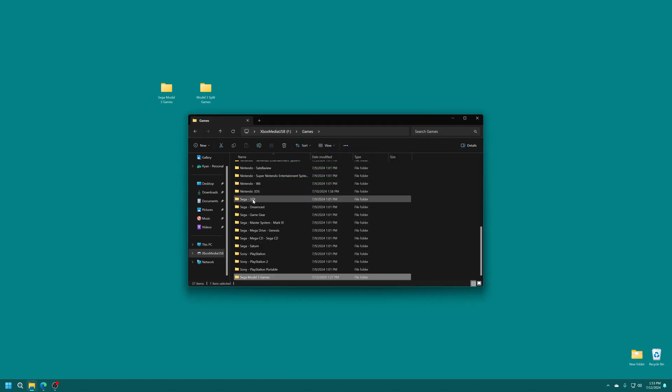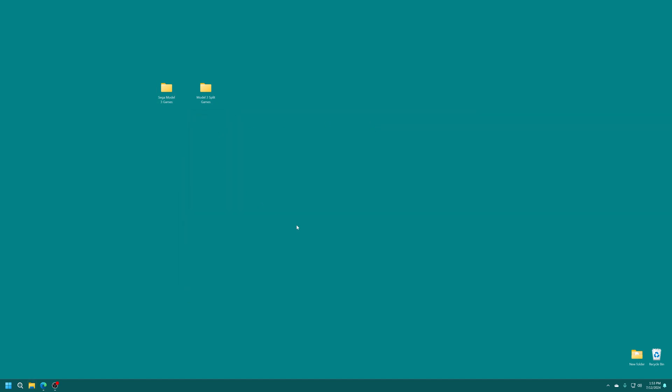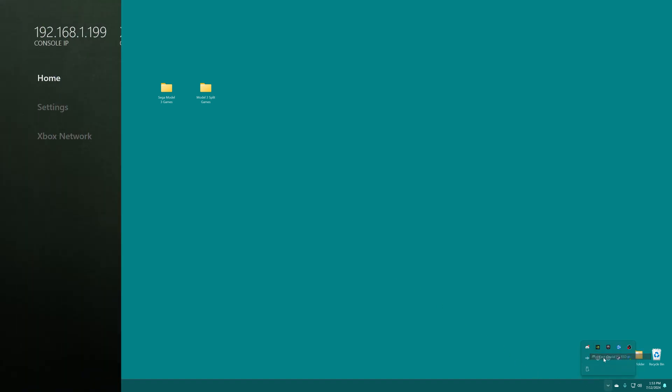You can put these wherever you want. Just decide for yourself. And to kind of keep the convention here, we're going to rename this a little bit. There we go. Perfect. But once you have those games placed, you're ready to move back over to the Xbox. So just go ahead and get that USB drive moved over.